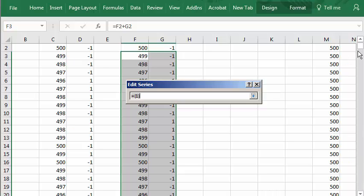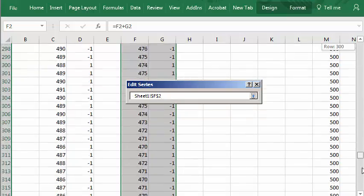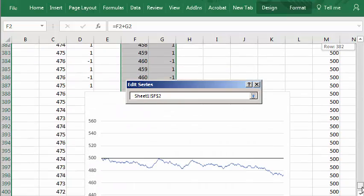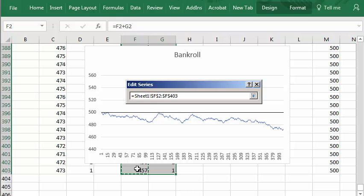And what will it contain? It will contain all the values in this bankroll from here. I click there to select, scroll down to the bottom, hold down shift, click here, select that whole column.